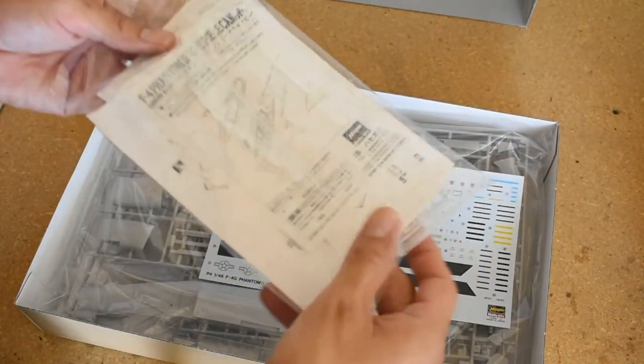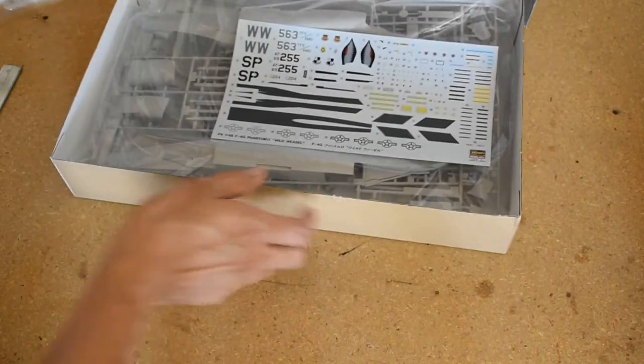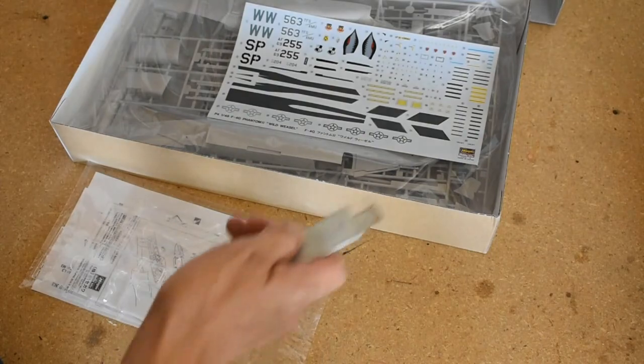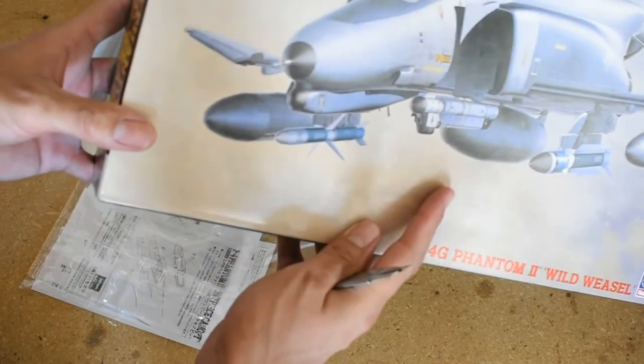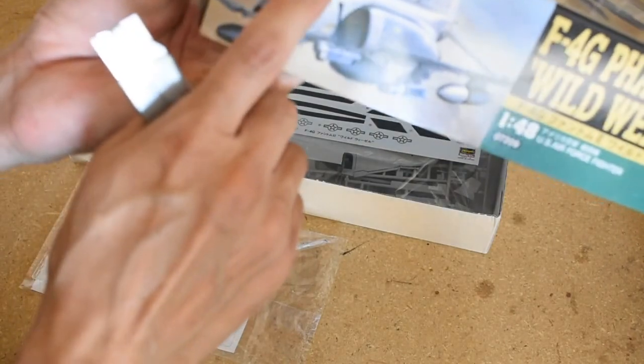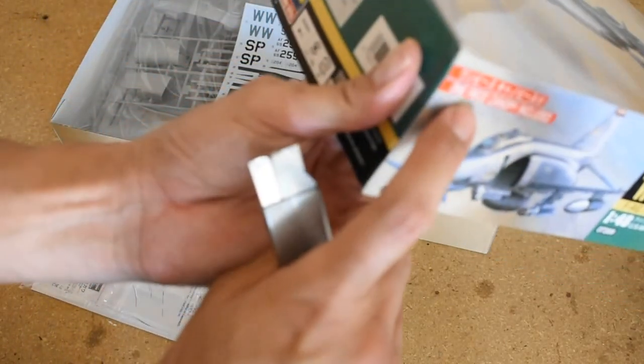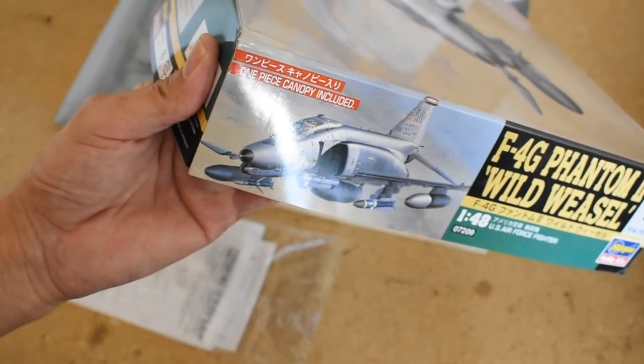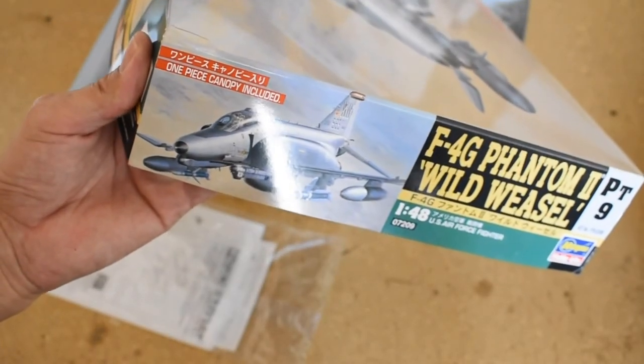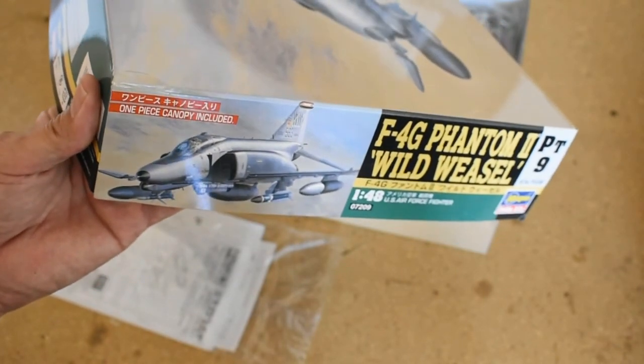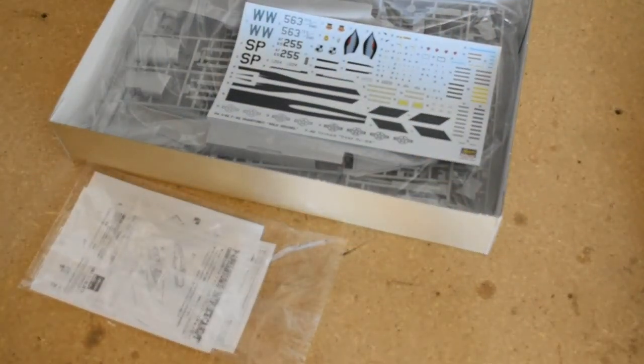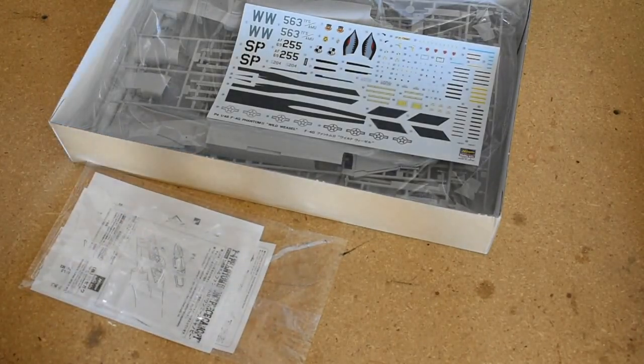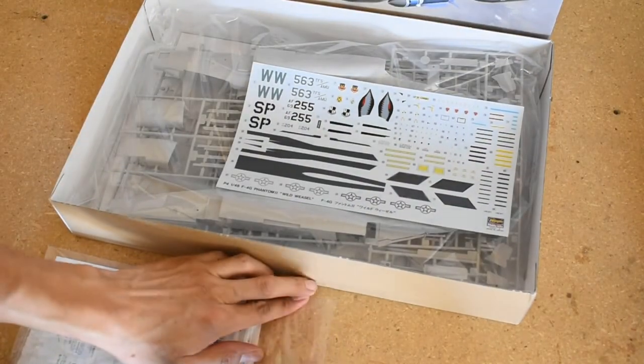There's two canopies here. Let me go ahead and open this up. So if you see this kit, I know it's online that it says one-piece canopy, but this is a one-piece canopy included. So it's not just one-piece there. I know some of you like to have your canopies open, others like to have it closed, so this gives you two options, having it opened and closed. That might be very helpful to know.